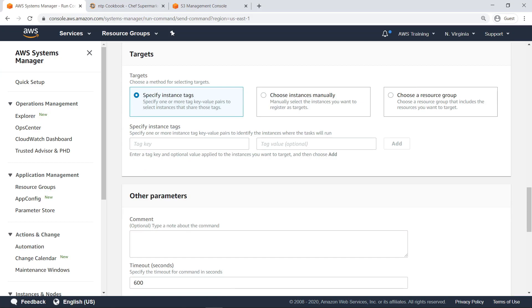You must also specify targets for the recipes you deploy. In this case, we'll target EC2 instances that have been tagged with the key, AppName, and the value, BusinessApp1.